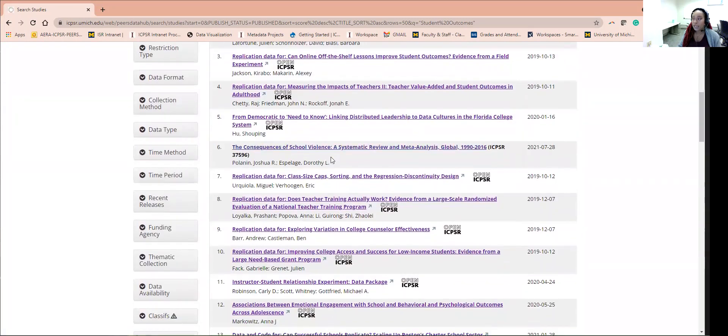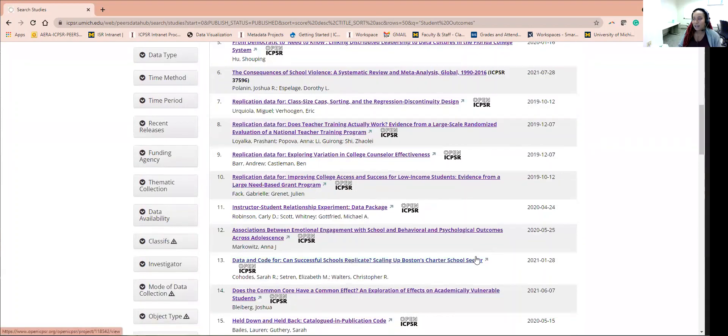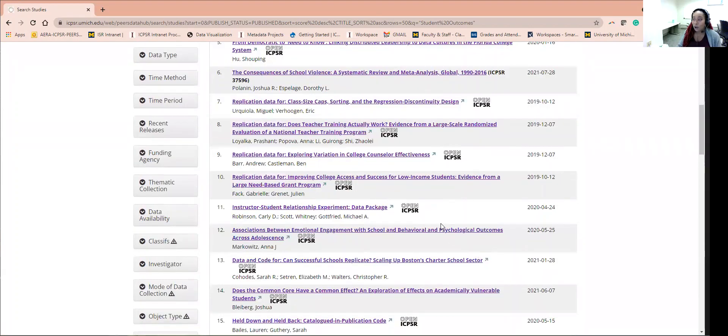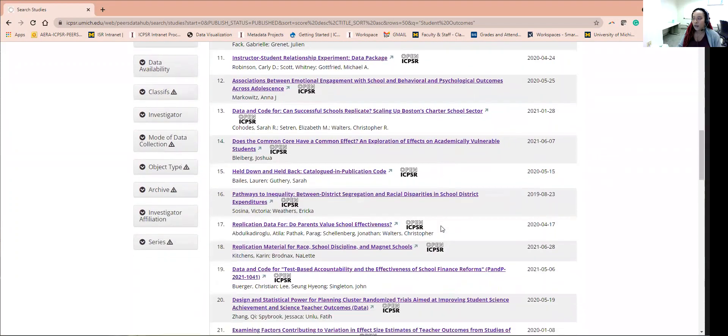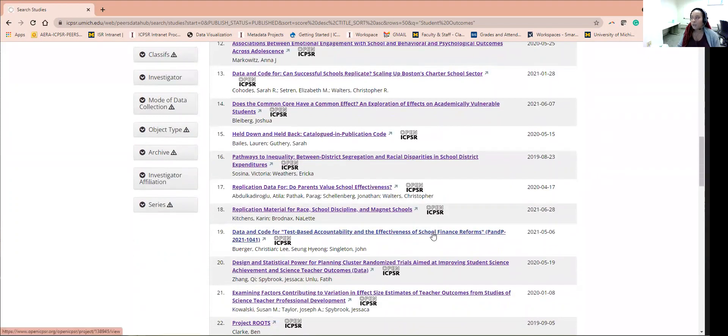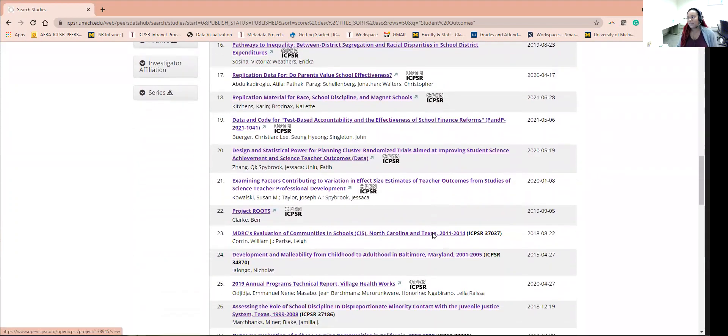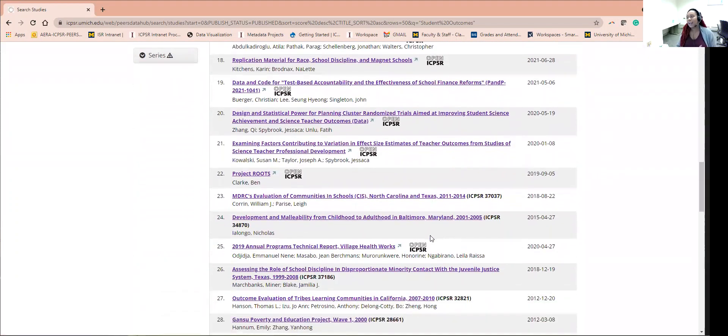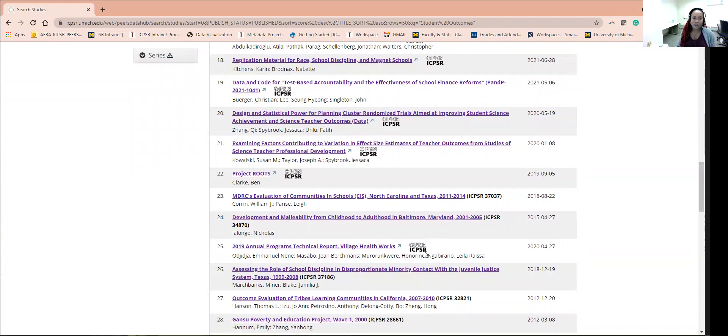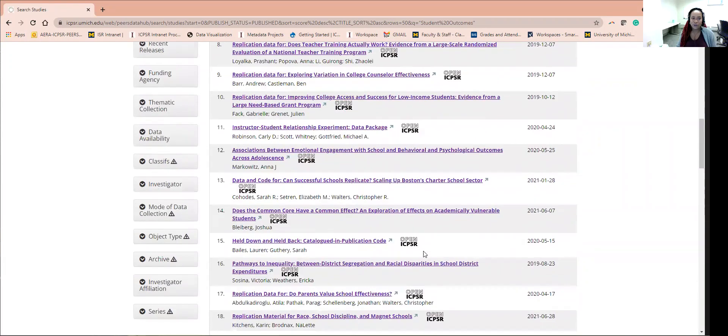You can click on any title that you would like to view the dataset. Some of them are openly available and some do require a little bit more work and effort to access restricted use data. Now let's go back to the main Discover page.